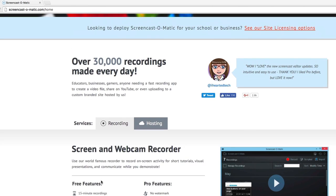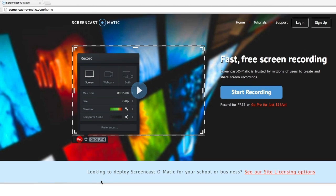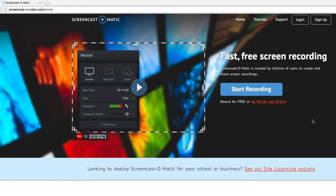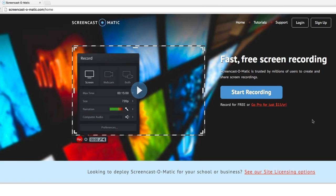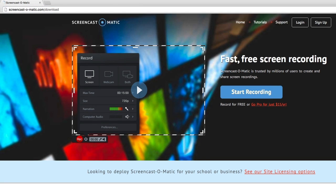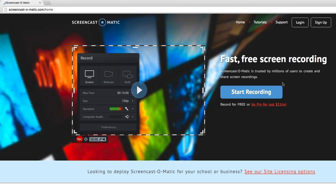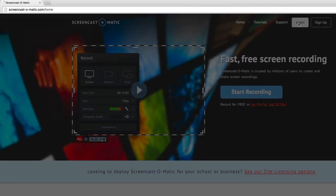I actually have the pro recorder, so I'm going to go directly to the pro recorder. You can get this to be on your computer so that you can use it offline. You have to start off online, but you'd go to screencast-o-matic.com/download, and then download the install. That works on a Mac or a PC. I'm just going to stick with doing this online. I'm going to log in.